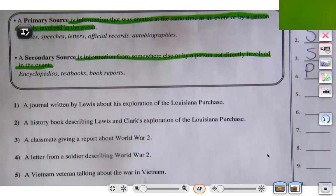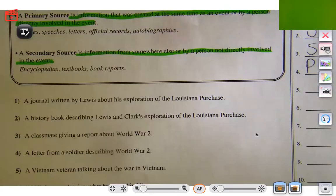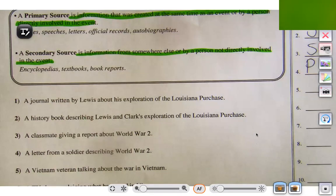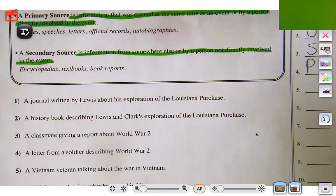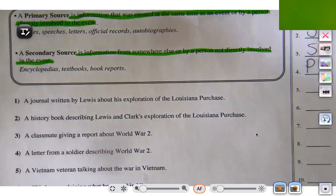Let's try number five: a Vietnam veteran talking about the war in Vietnam. This is a person who was there at the time of the event, and they're talking about it themselves. We know that is primary because it's coming from the person and from the time.